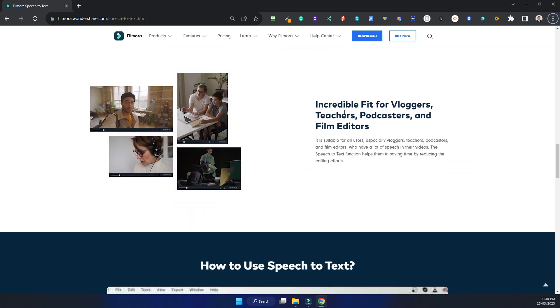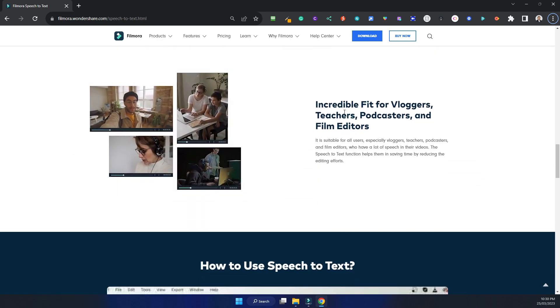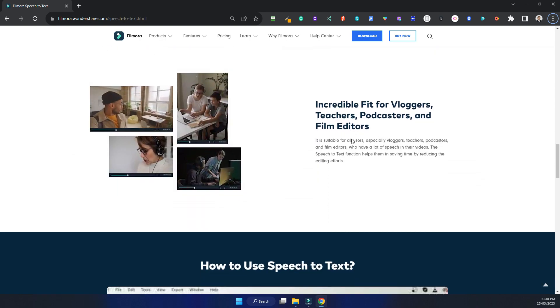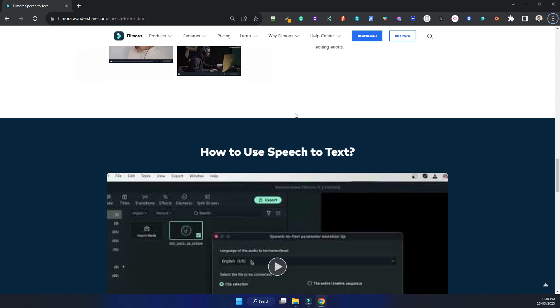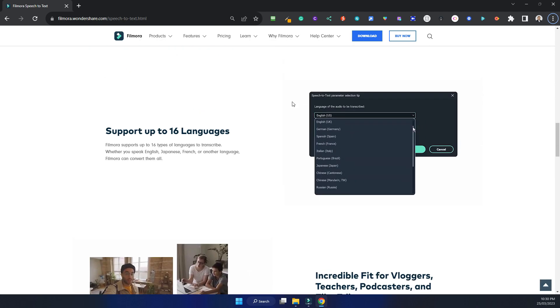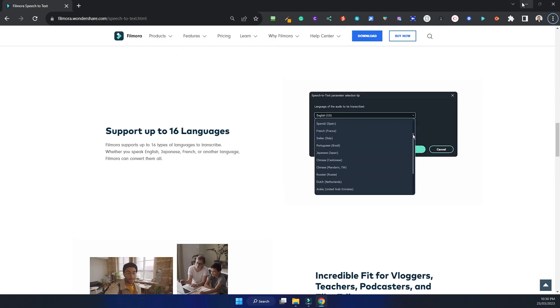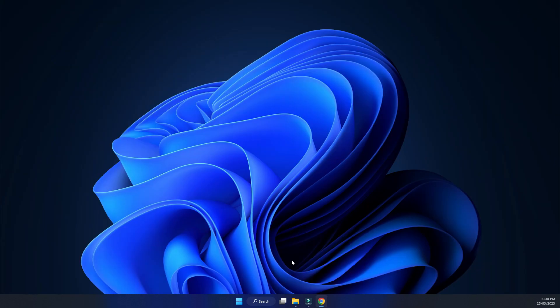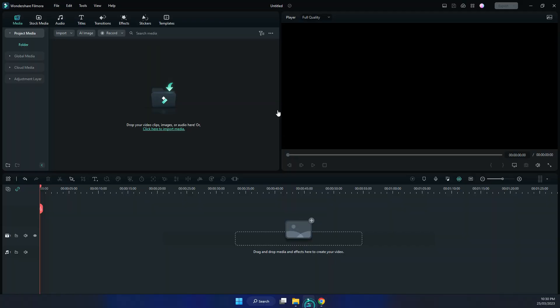It's great for vloggers, teachers, podcasters, and film editors. So let's try it out. I've got Wondershare Filmora right here — I'm going to stop the video now and let's see what it does.